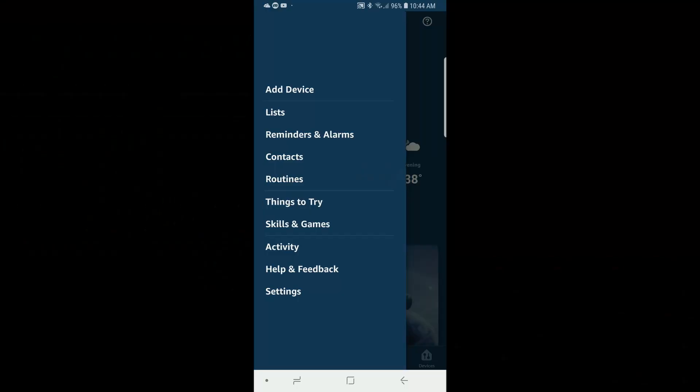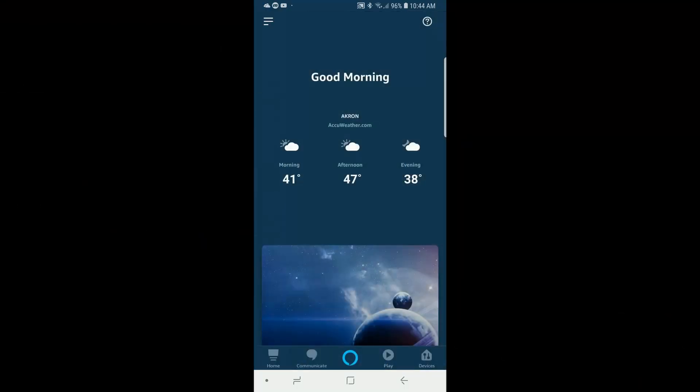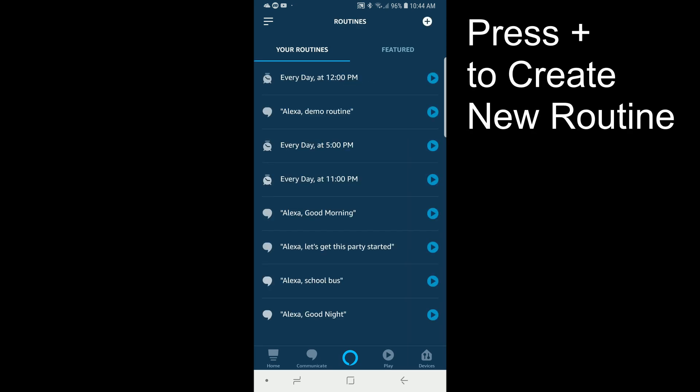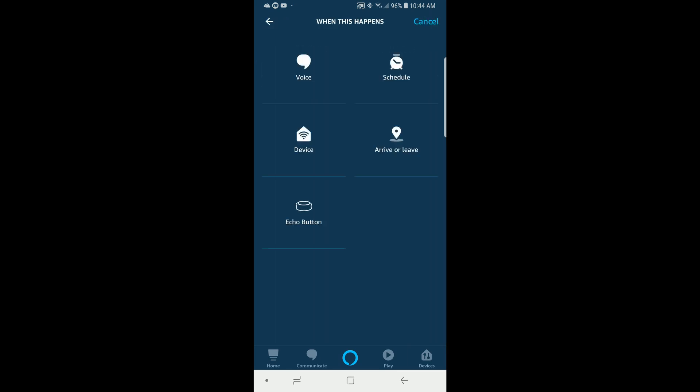This routine I'm going to show you will turn my exterior lights on every day at 5 o'clock PM. The first thing you're going to do is open up the Alexa app, click the menu button up in the top left corner, and click on routines. Now that we're in routines, we're going to select 'When this happens' and then 'Schedule'.